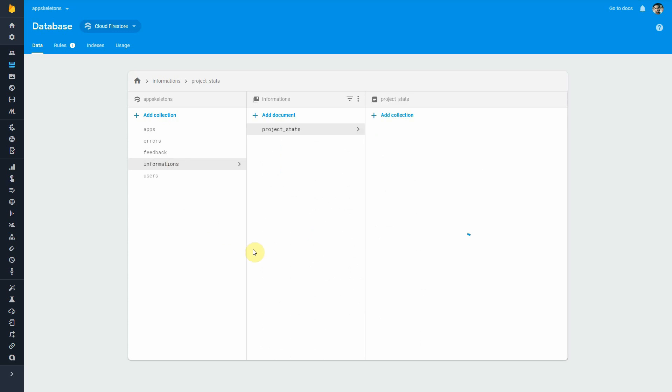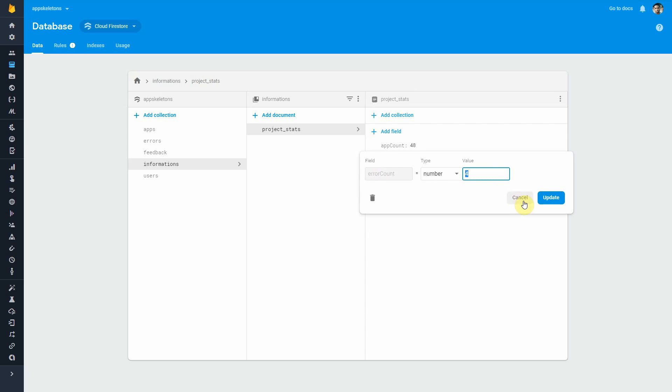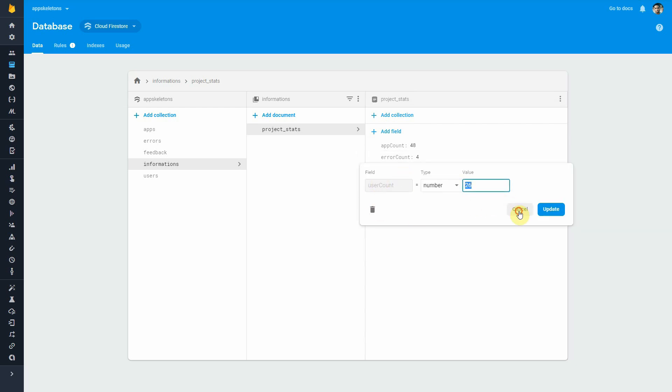The stats we'll be using is stored in the Firestore database. I have a collection called Informations and inside there's a document called Project Stats. This document has three fields: AppCount, ErrorCount and UserCount. All of it is number fields.